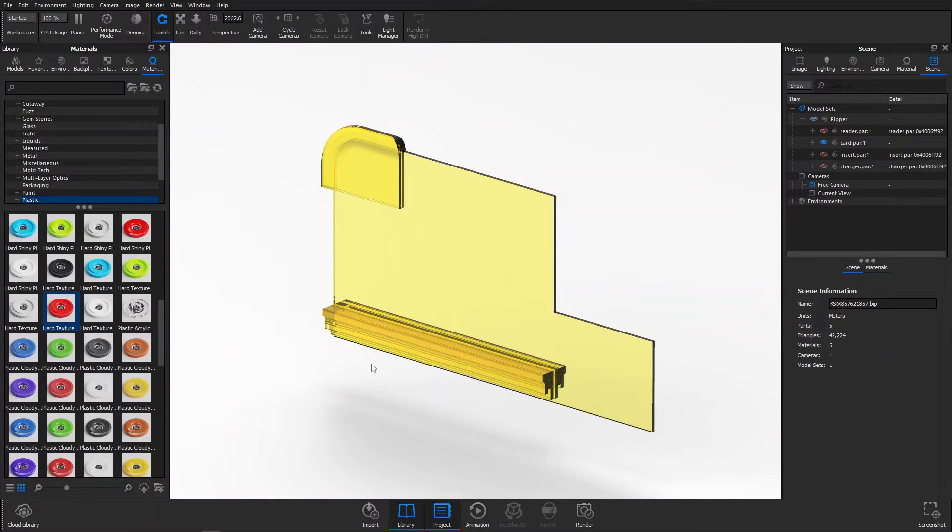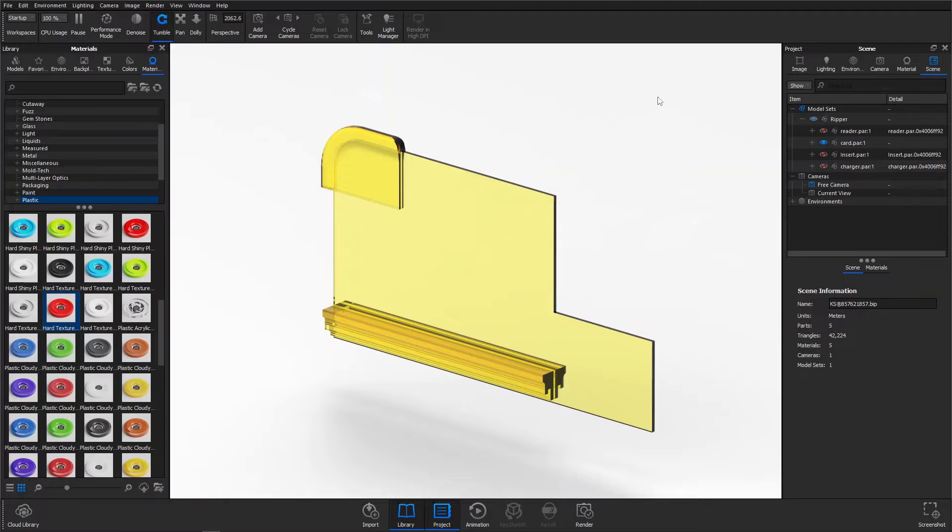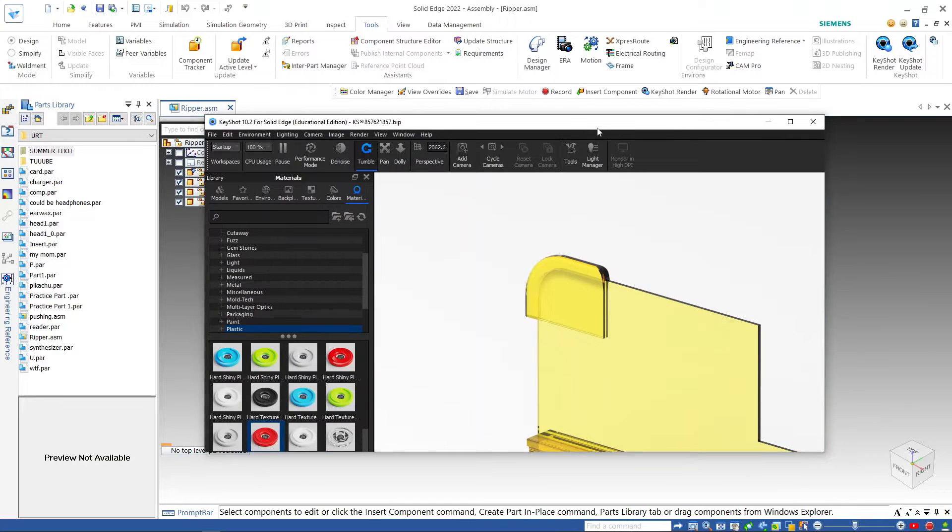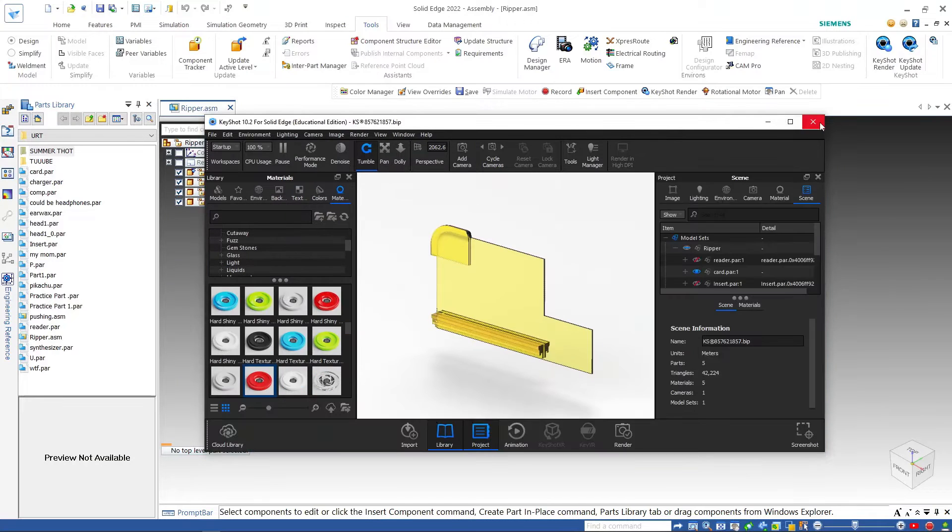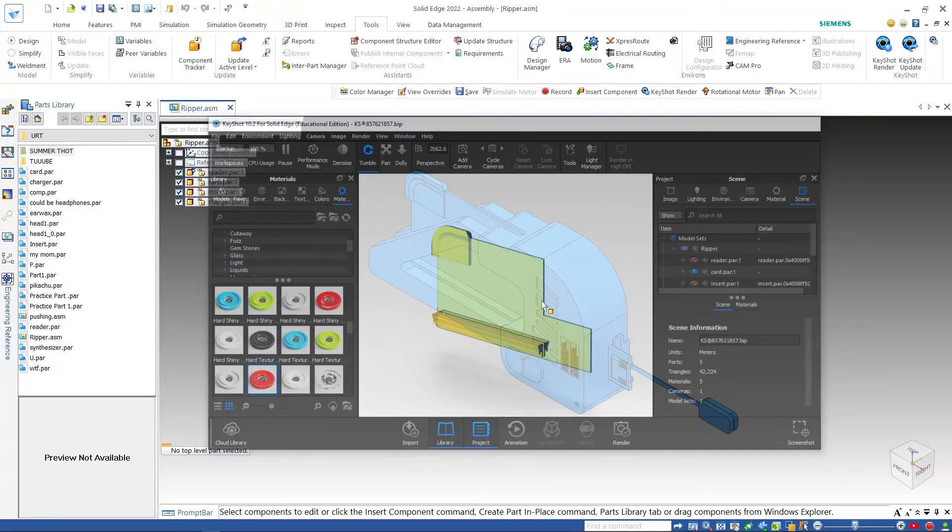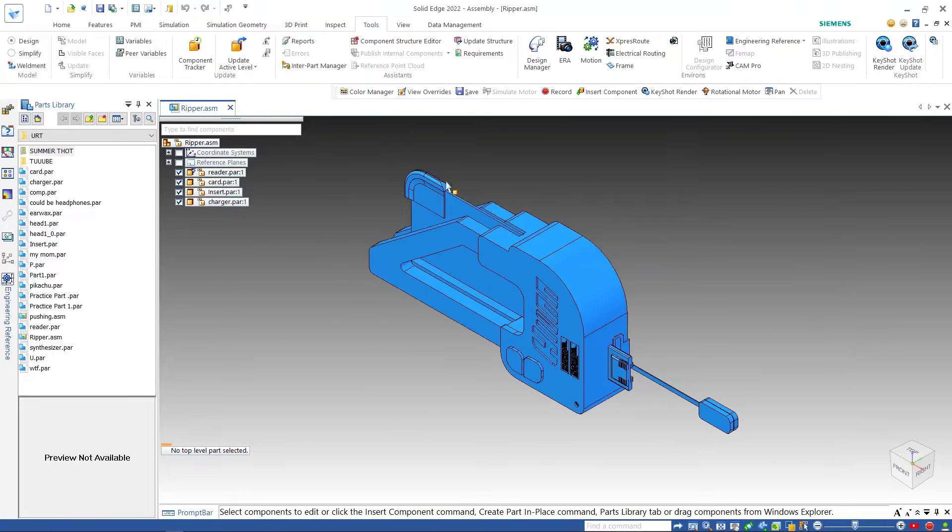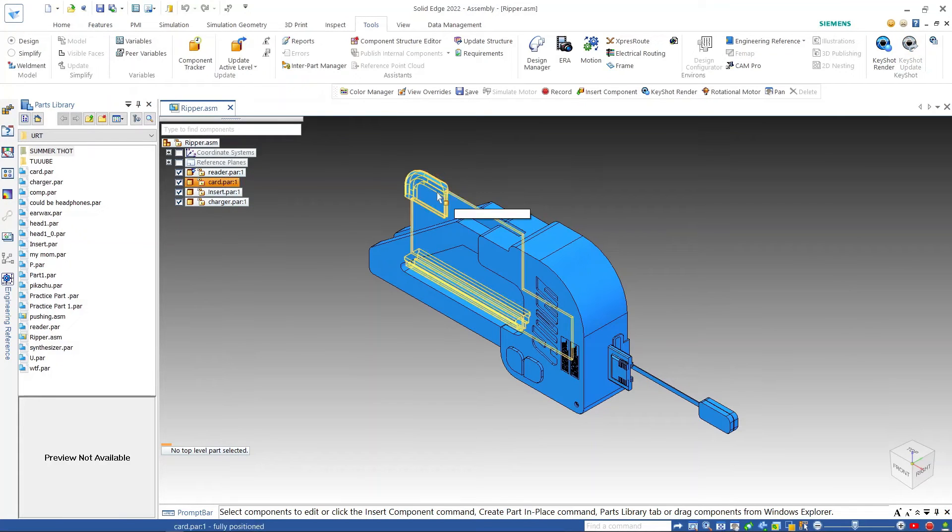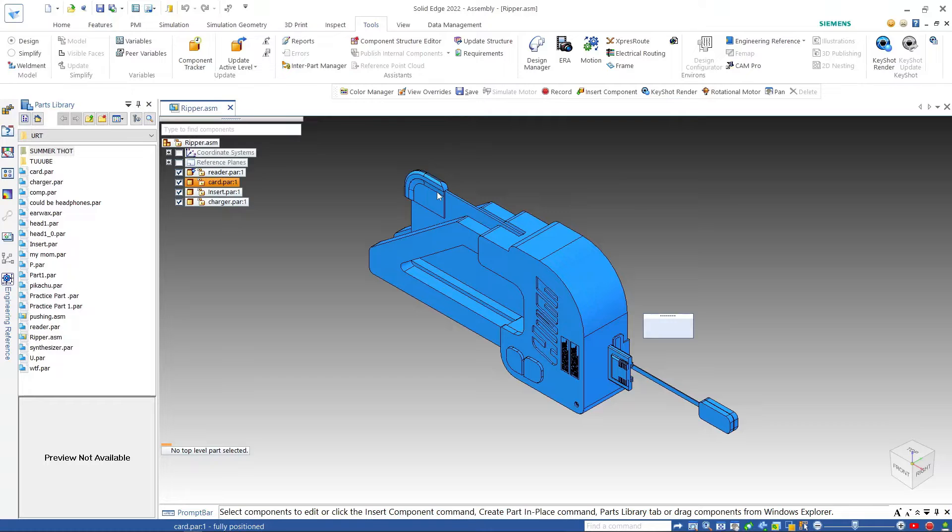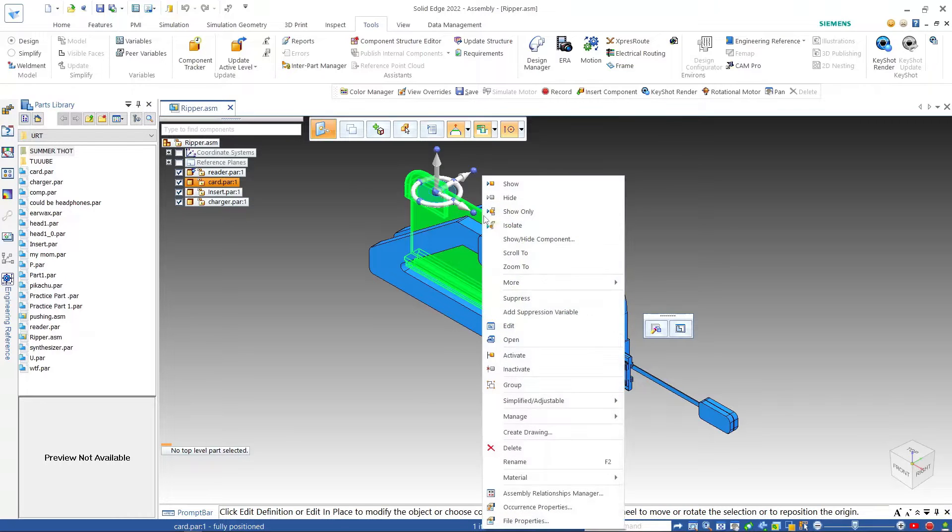Noticing this, I exit the application and go back into the Solid Edge program. First gain right access to the part by opening the individual part file, or by right-clicking on the part in an assembly and selecting edit.